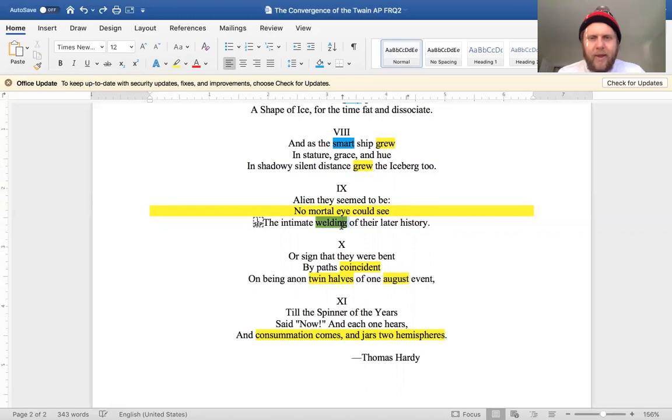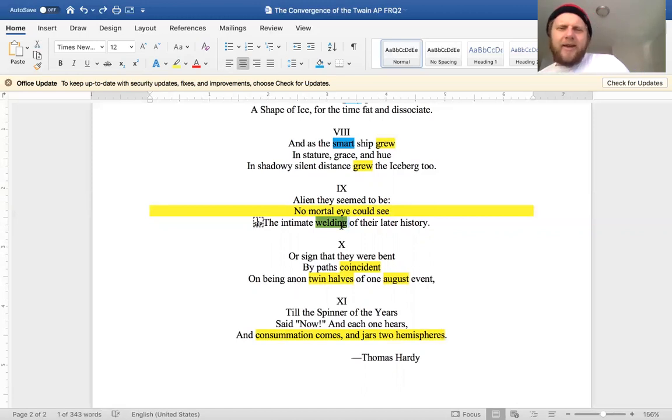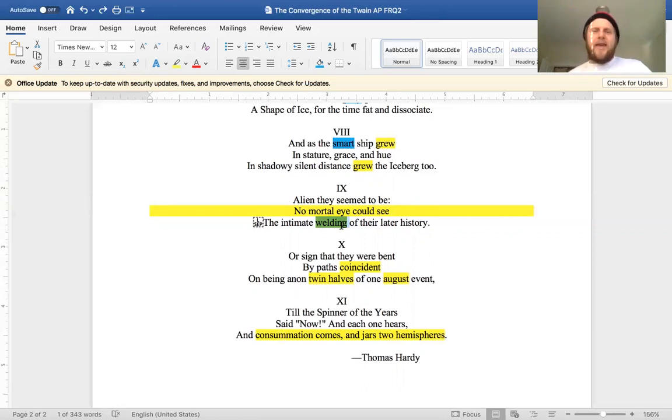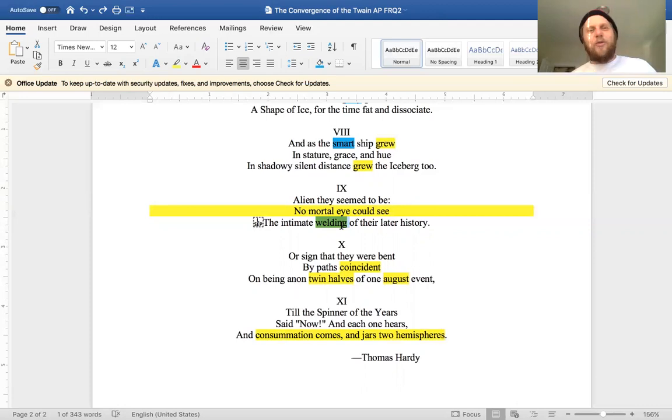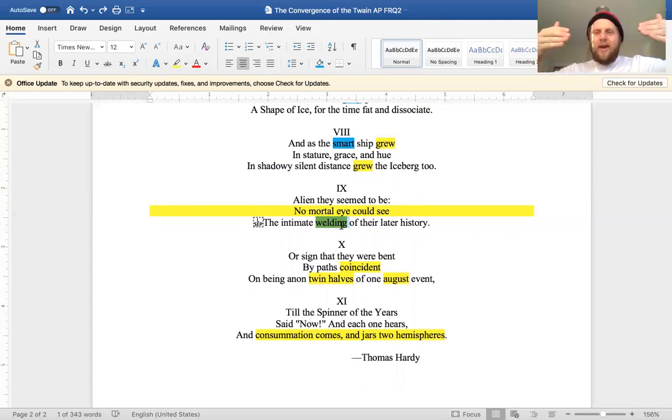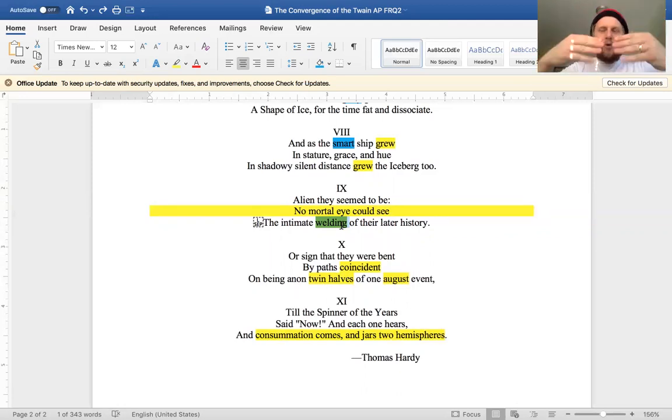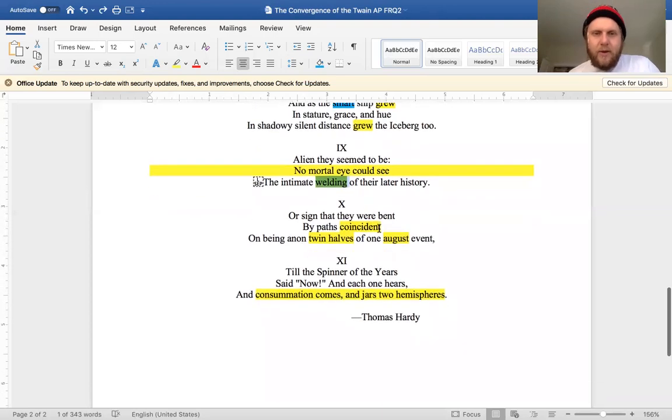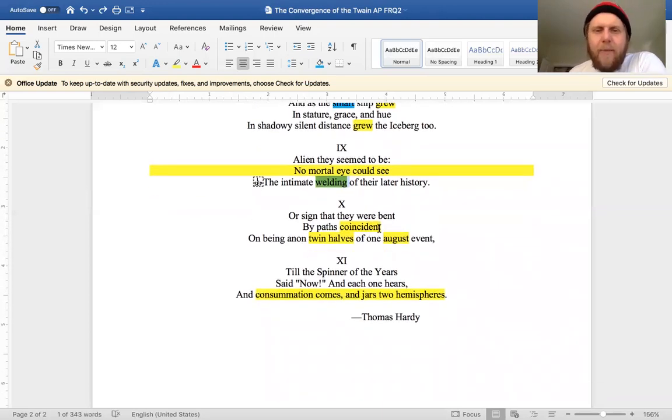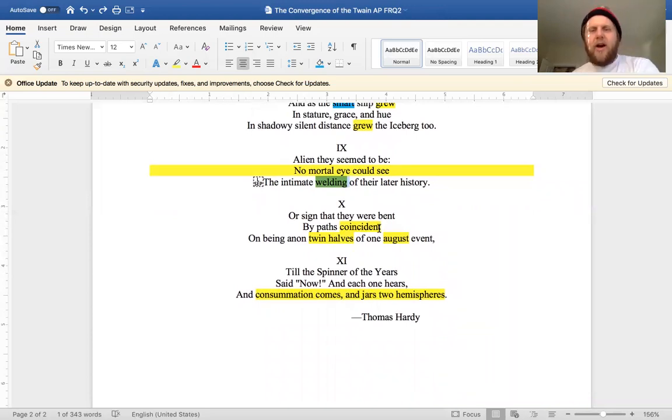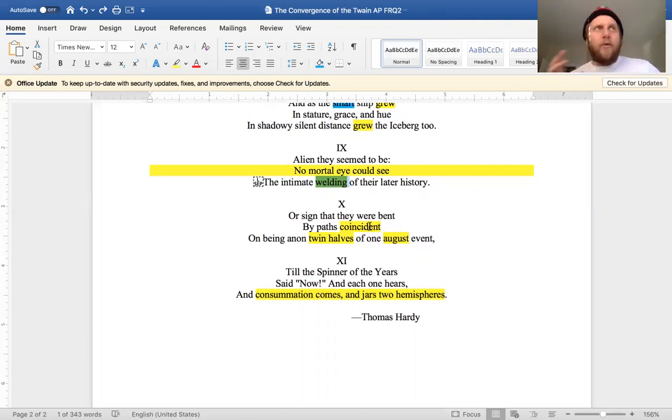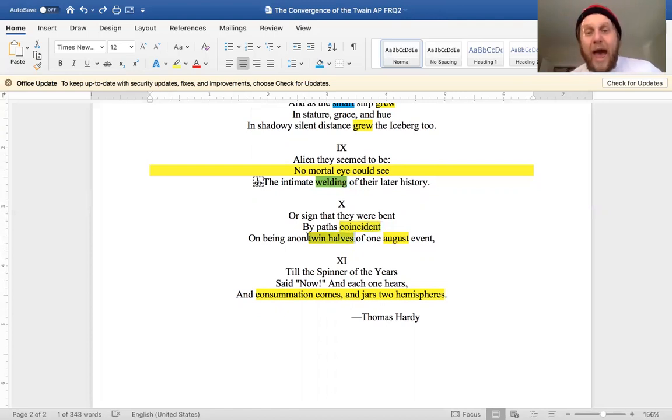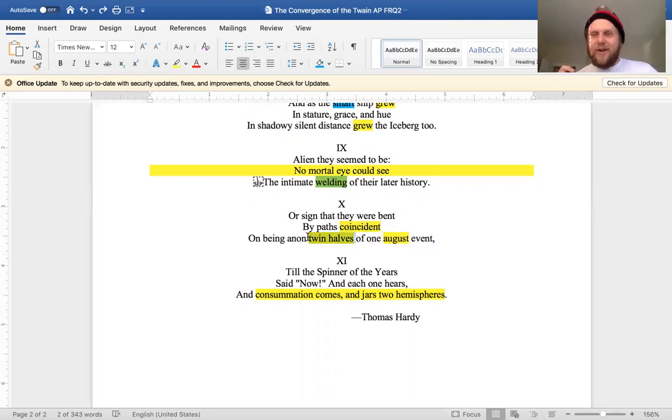And the only other thing I specifically highlighted here was the word welding, the welding of their later history. Again, taking the, I mean it's an ironic use of diction, right? We weld ships together. But the ship here is being welded to like kind of forever entwined, pushing itself towards this iceberg in its future. 'Or sign that they were bent by paths coincident on being anon twin halves of one august event.' I just like all the word choices in here. Coincident, just a different way to consider fate. Two halves—this is actually a pretty good definition for twain, which we'll get back to in a second.